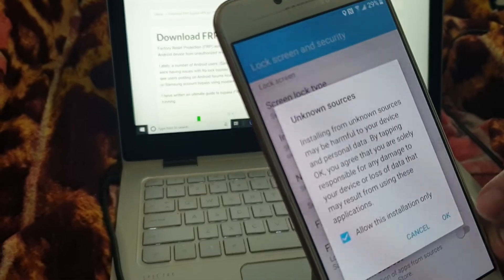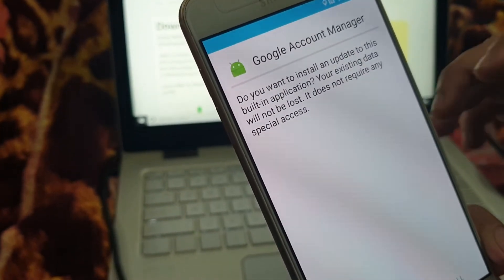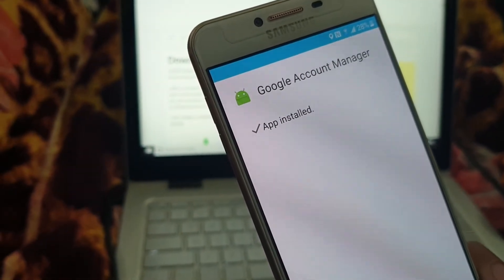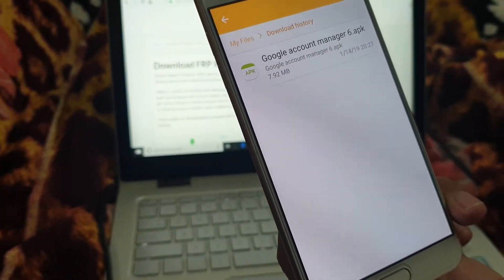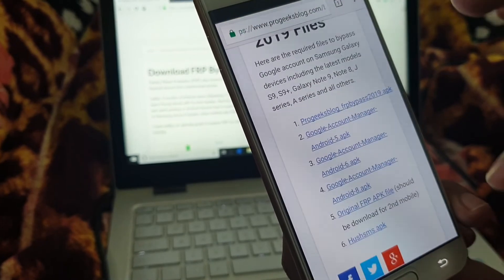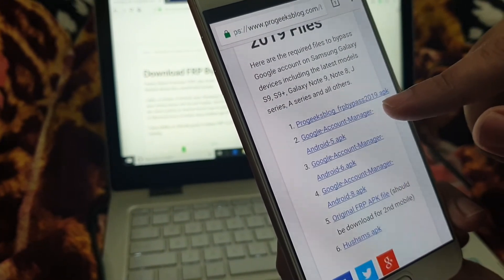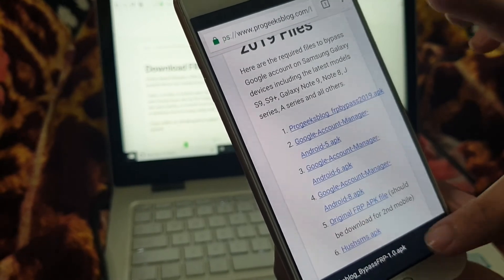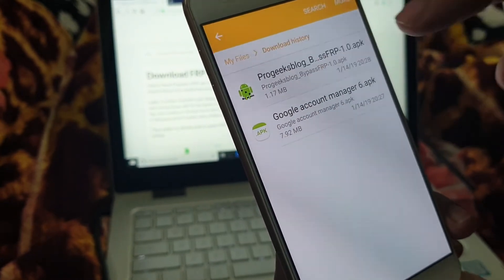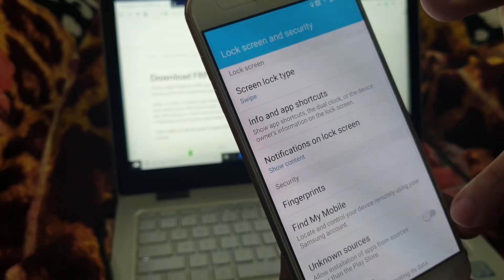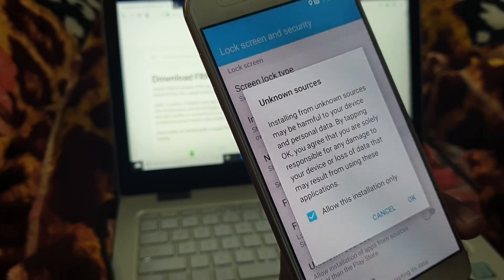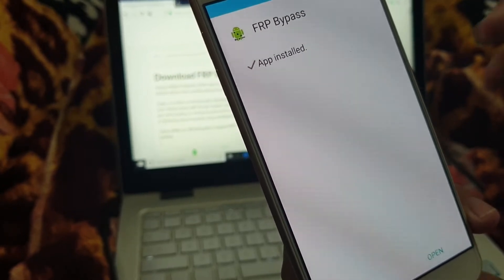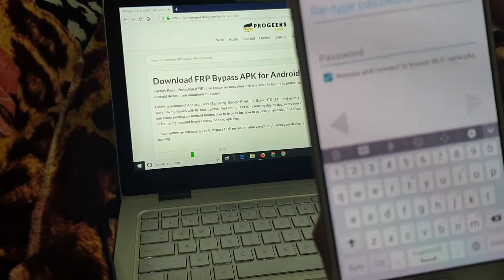Open and install the APK file. Allow unknown sources. Now go back and download the Pro Geeks Blog FRP Bypass 2019 APK — it is the first file. Open and install this one as well. Again, allow unknown sources. Now open and install. Now you can see this APK.